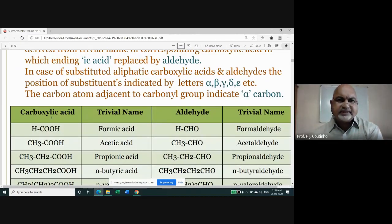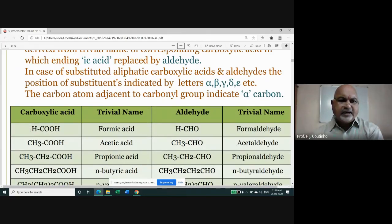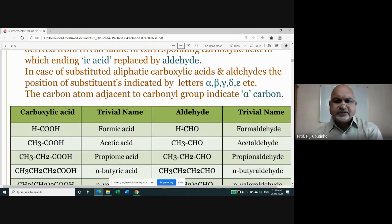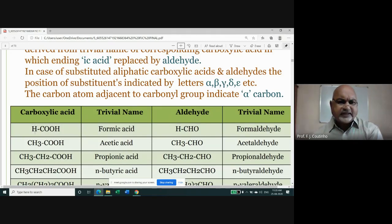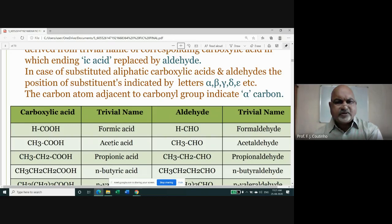In the tabular form, we have two compounds — one is a carboxylic acid and the other is an aldehyde. In the carboxylic acid, R can be a hydrogen or an alkyl group like methyl, ethyl, propyl, and so on. When R is hydrogen, the compound is known as formic acid.